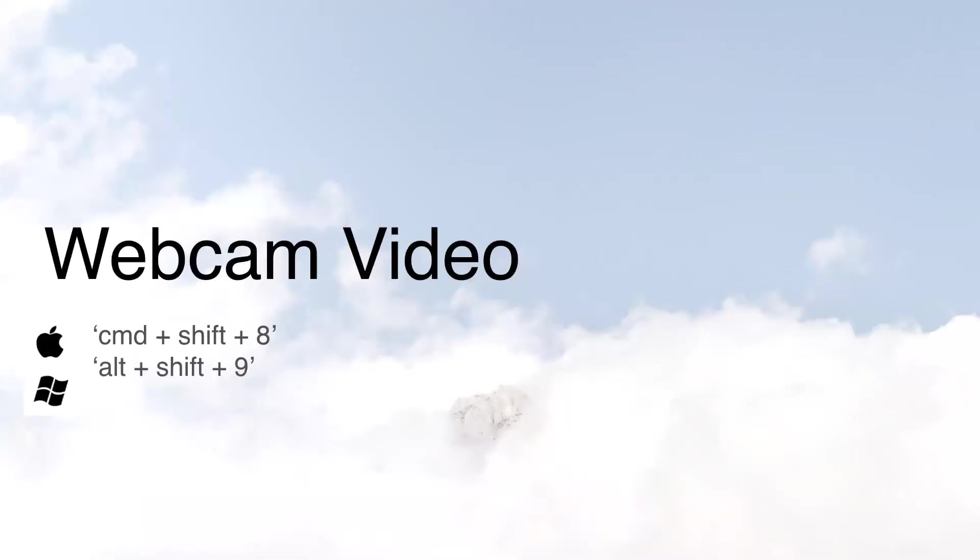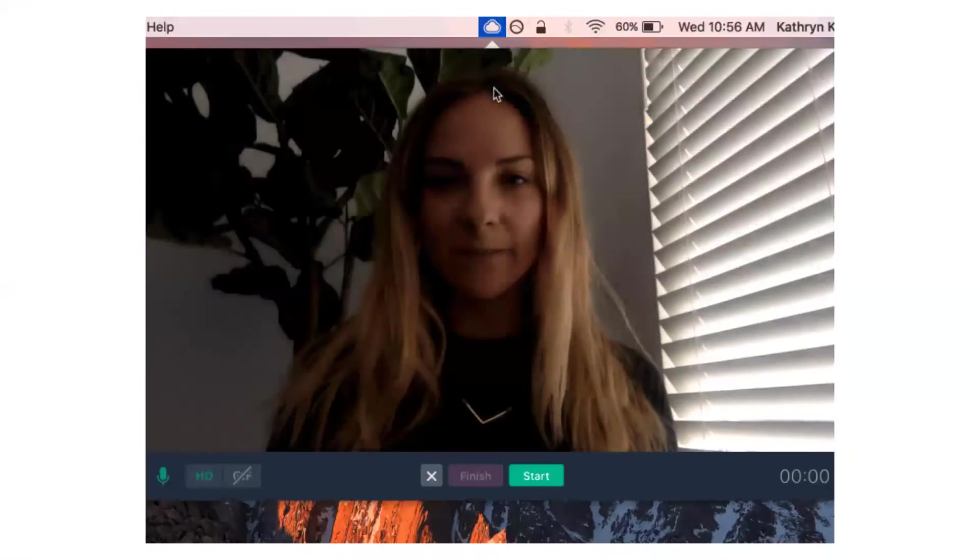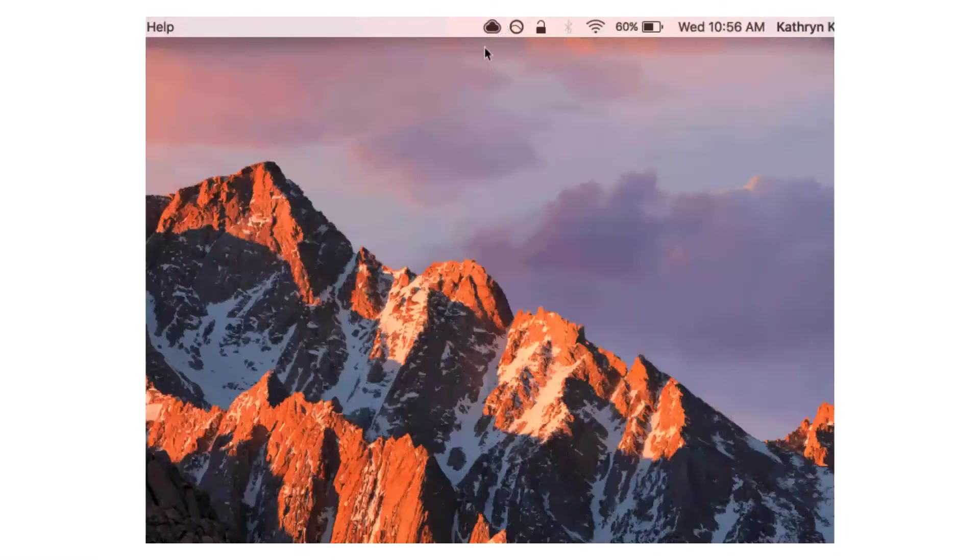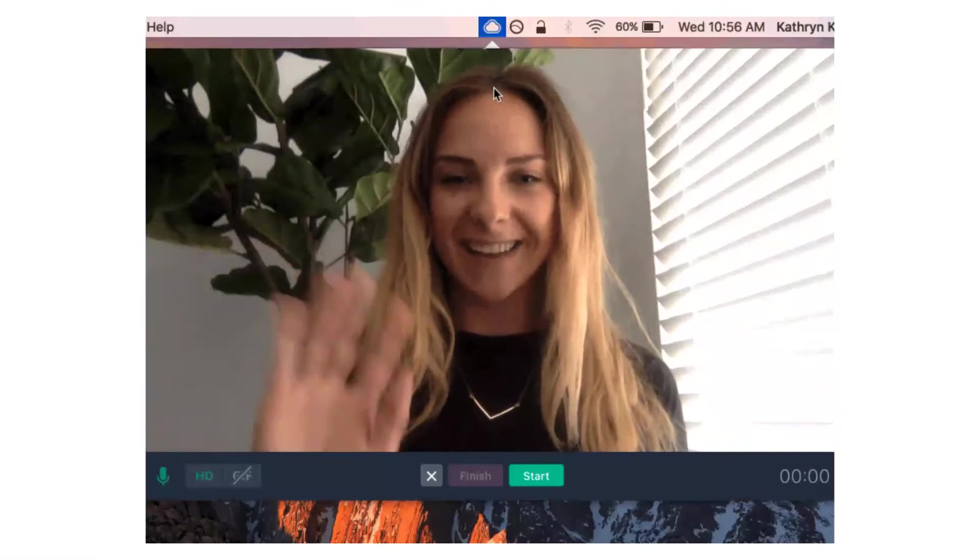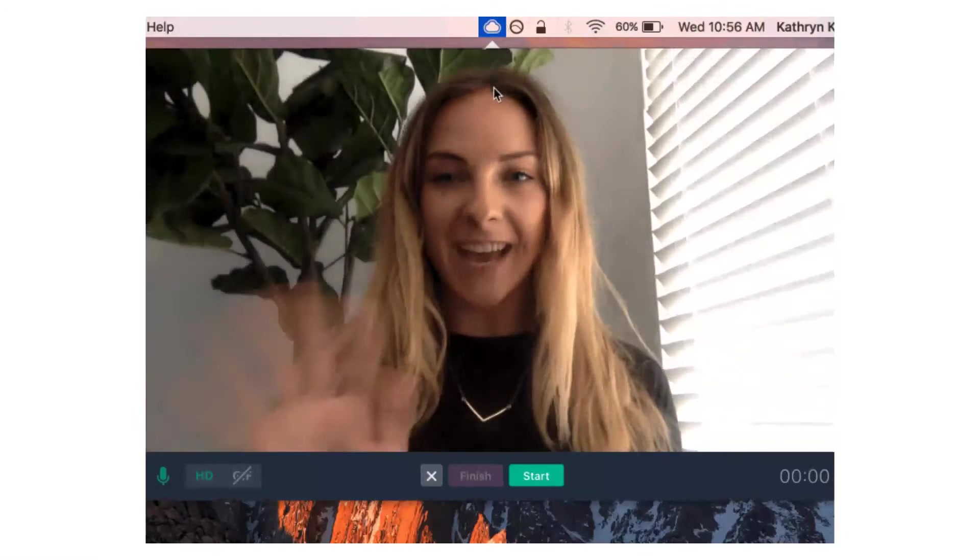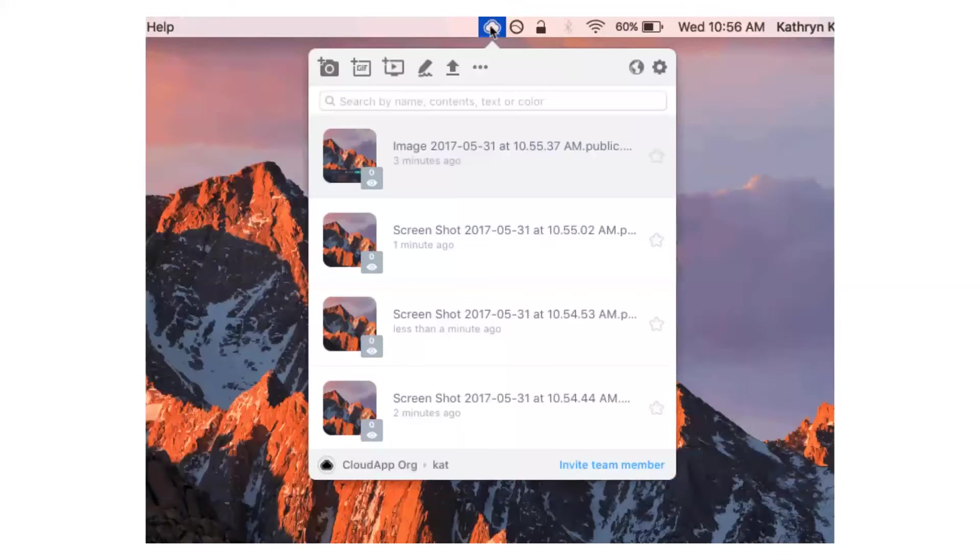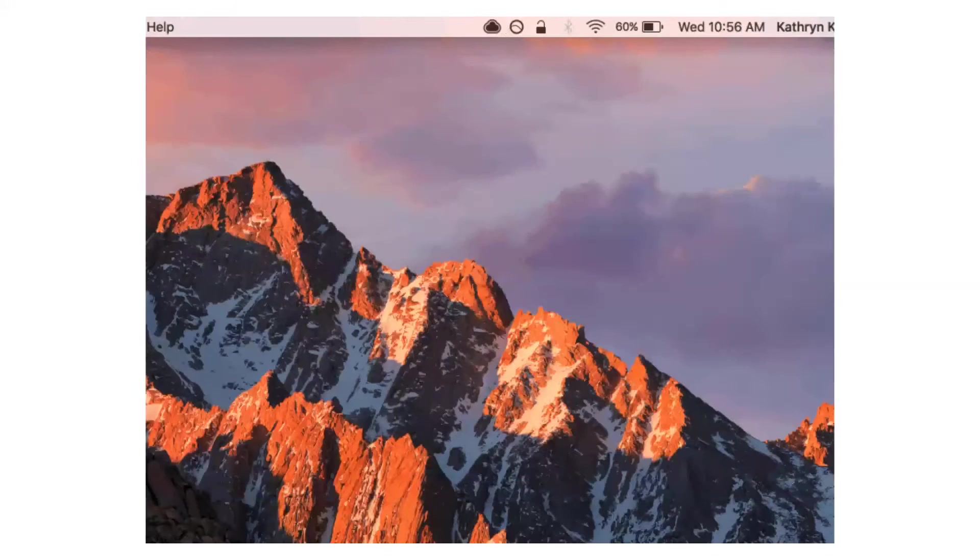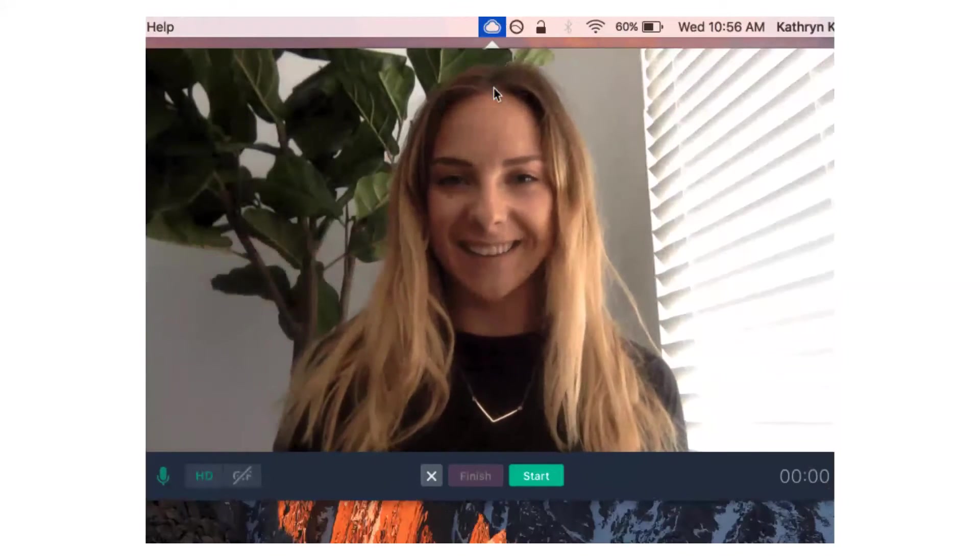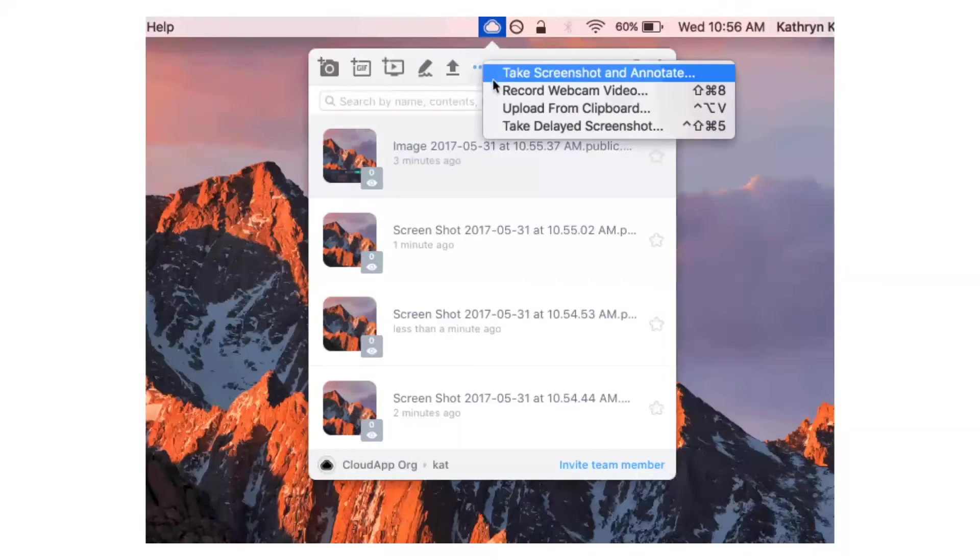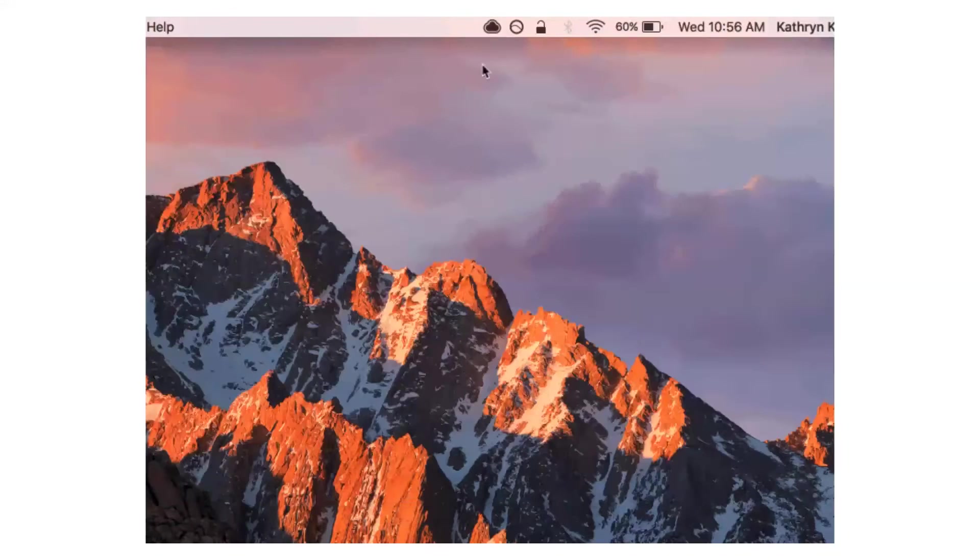Webcam videos. These can be super fun, but they can also be professional. And again, those shortcuts there, Command-Shift-8 for Mac, Alt-Shift-9 for Windows. On a personal level, if you have ever, ever wanted to make a silly GIF of yourself, this is your time to shine. You can add that to your email signatures. But on a professional level, sending a personalized video to a customer or a prospect or a teammate can really make a big impression. We do so much over text and over email and behind our computer screens, especially as more and more teams become remote. This can make a big difference and remind the other person that there's a human on the other end of the computer. You can either get to this by going into the app or doing the shortcut Command-Shift-8 on Mac, Alt-Shift-9 on Windows.